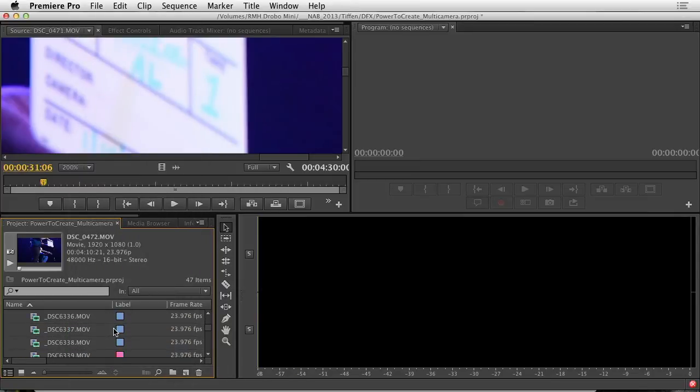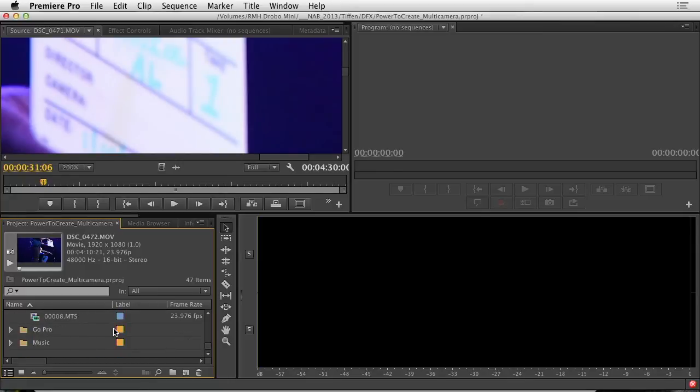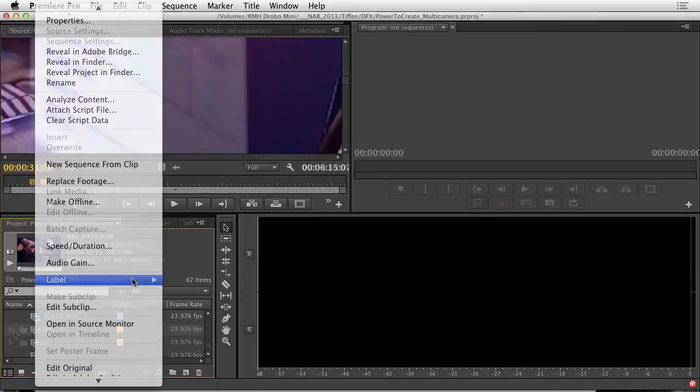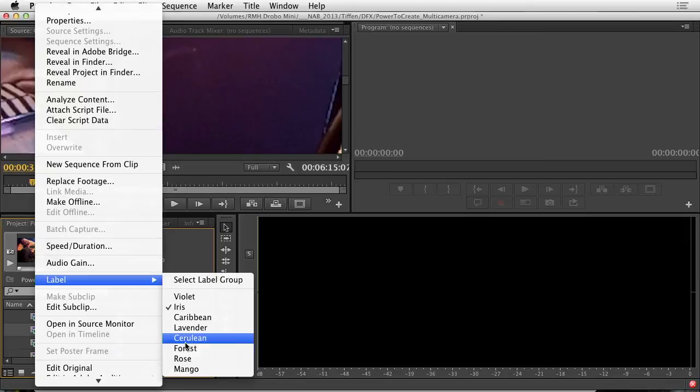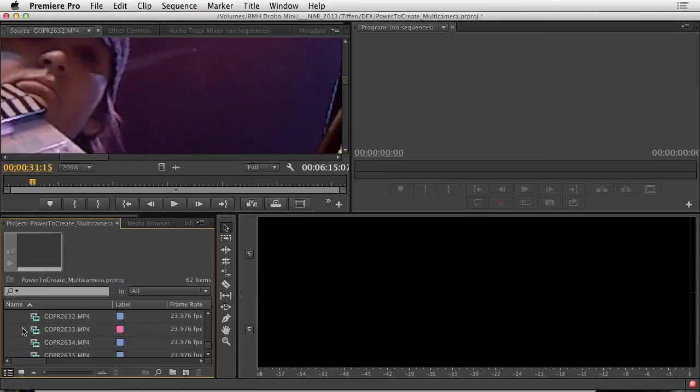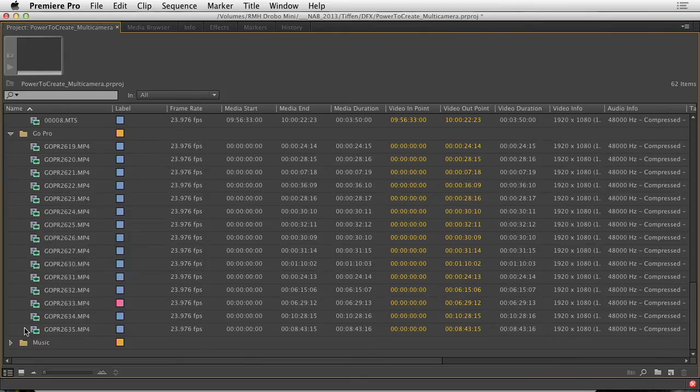And let's just go down to the GoPro bin and do the last clip. And we'll label that as well. Now that we have all the clips located, we can merge them. Let's make the window a little bit bigger.